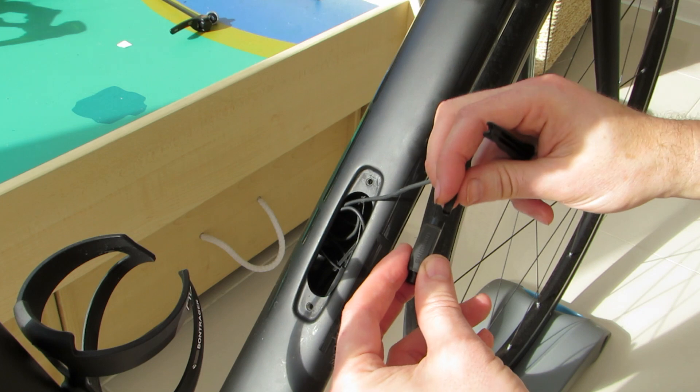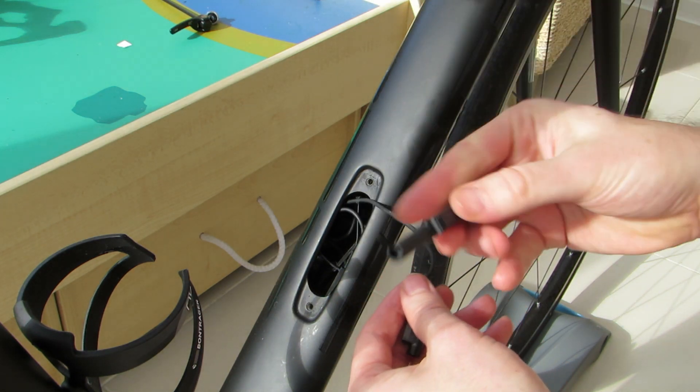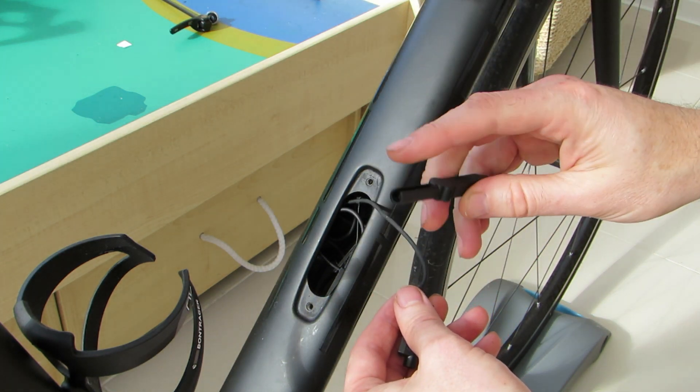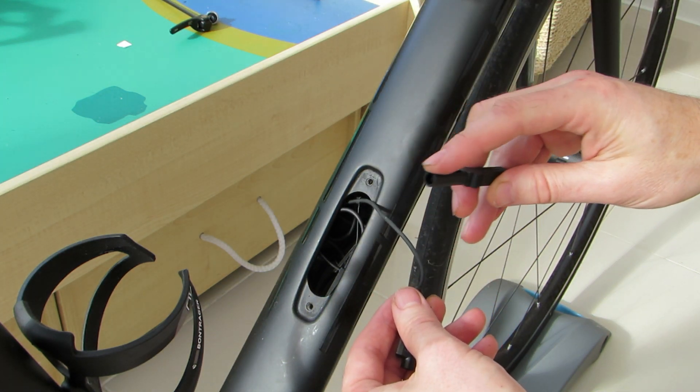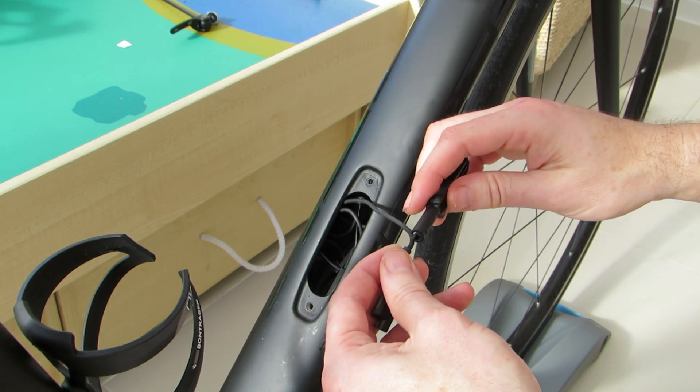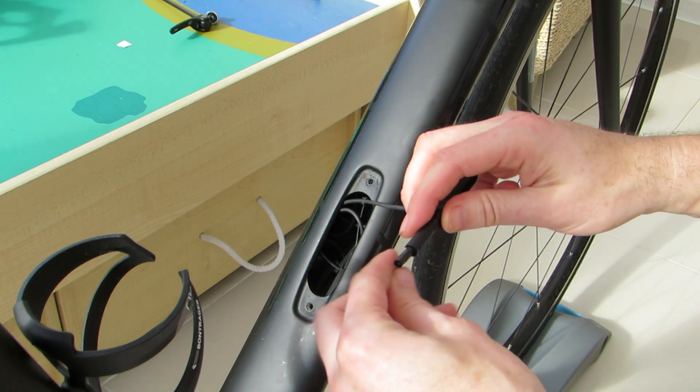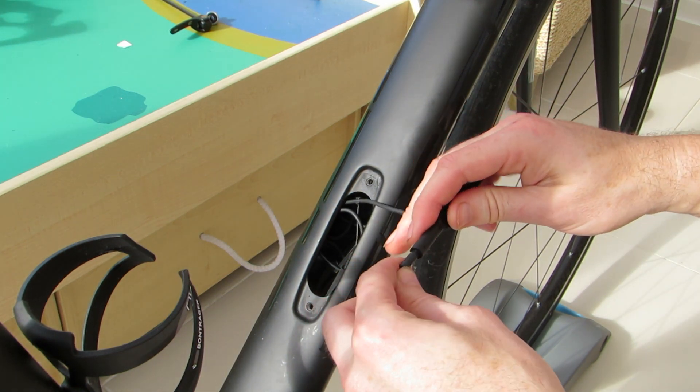We now take the wireless unit and insert the disconnected cable into one end using the other end of the Di2 tool to push it in. You will feel the cable click into place as you push it firmly in.